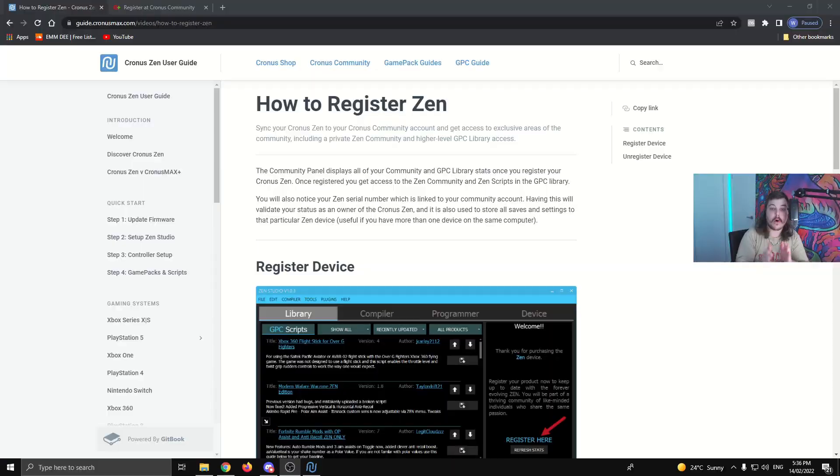G'day everyone. In this video, I'm going to show you how to update your Zen to the newest beta firmware and also how to download the newest version of Zen Studio. Let's get into it.